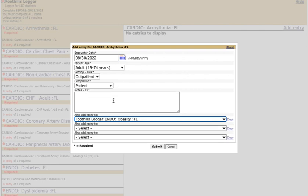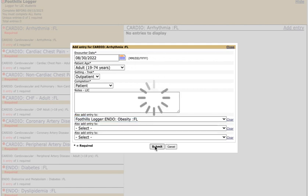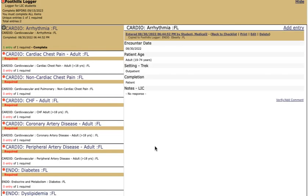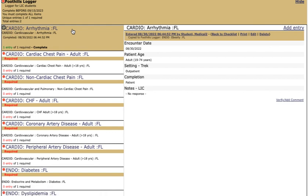Once you've completed this pretty short form you'll hit submit. This will save and then it will update your list. You'll see for each of these you only need to see one. Now that we've seen arrhythmia we see this entry one of one and the red dot has turned into a green check mark.